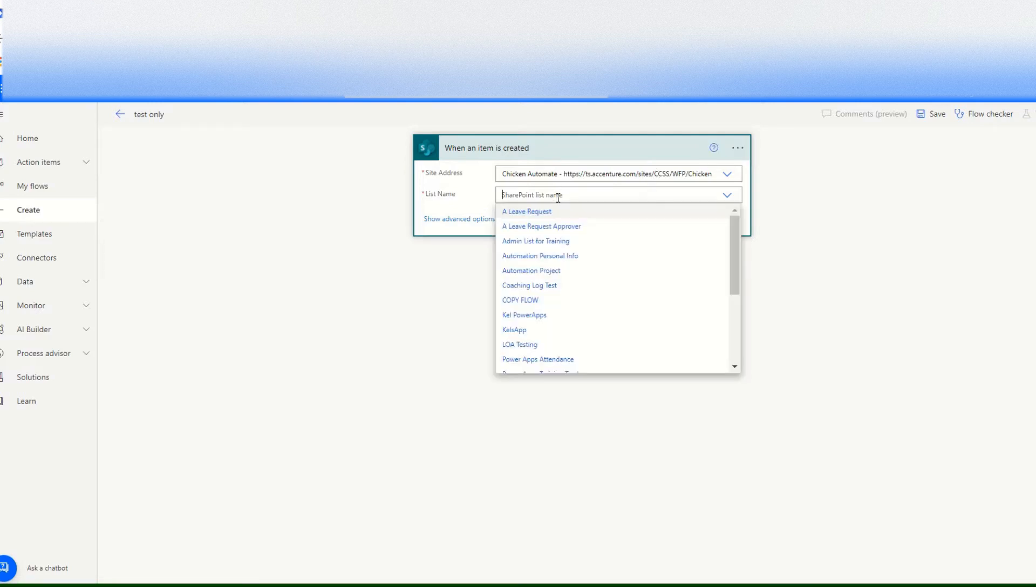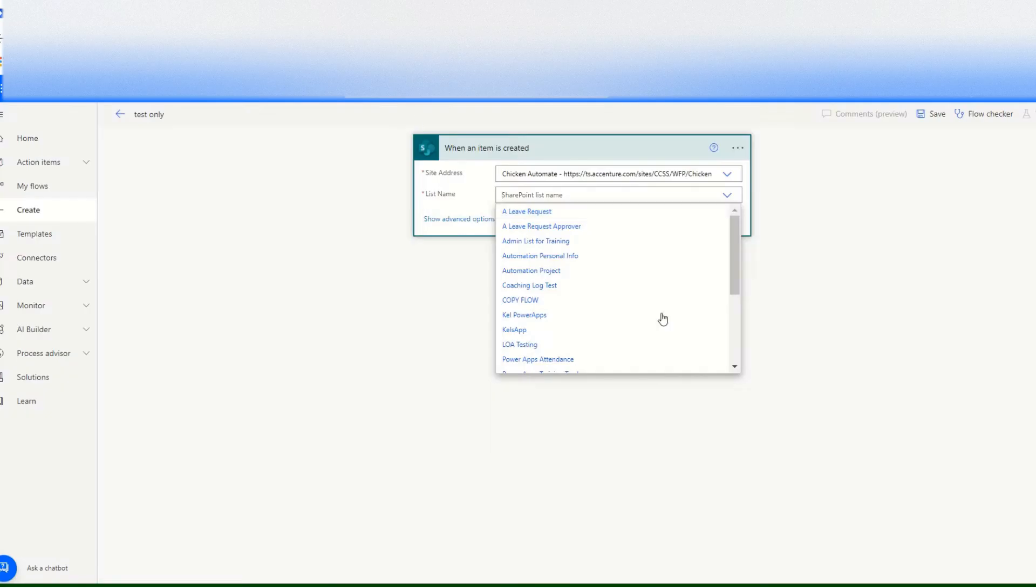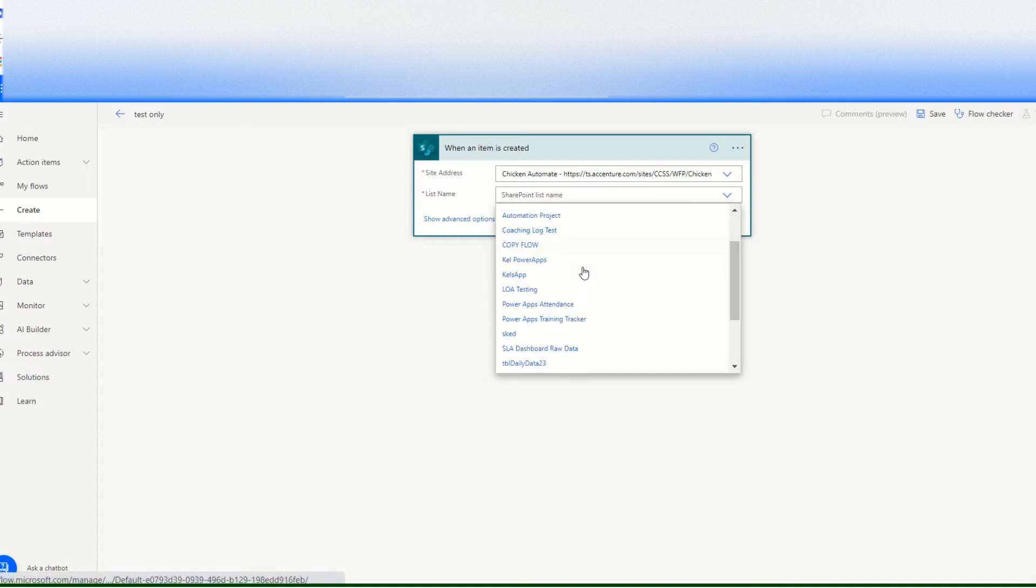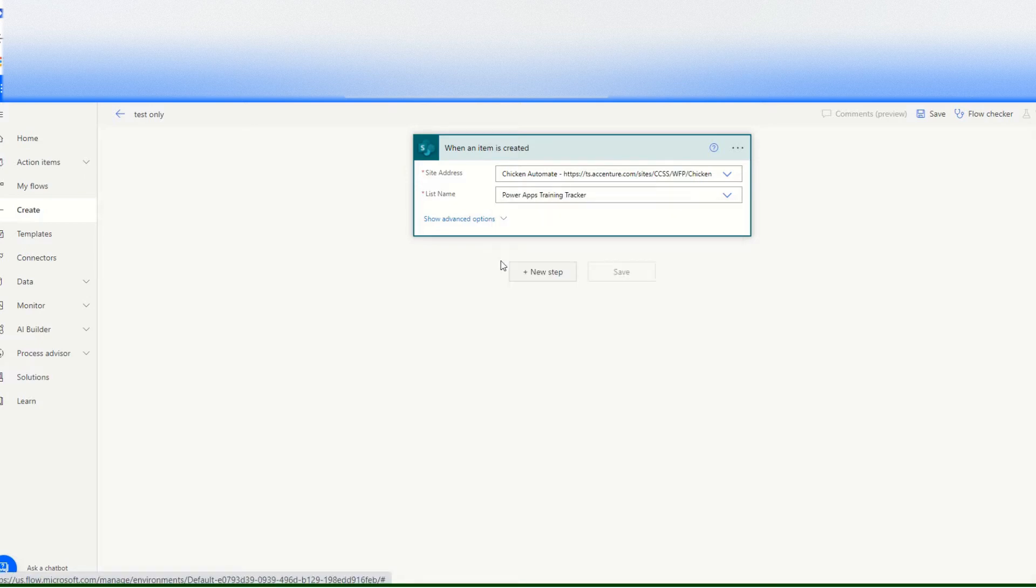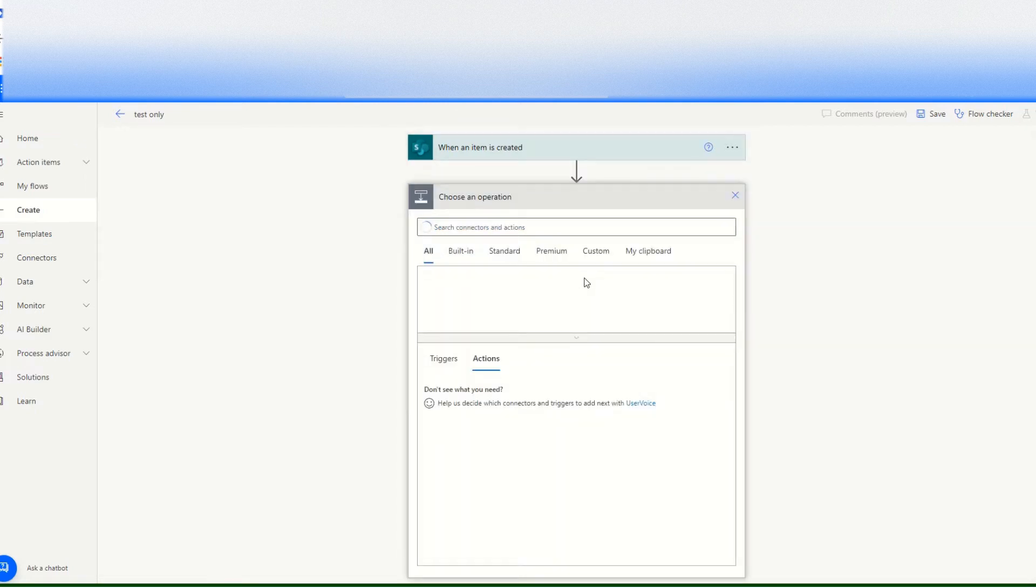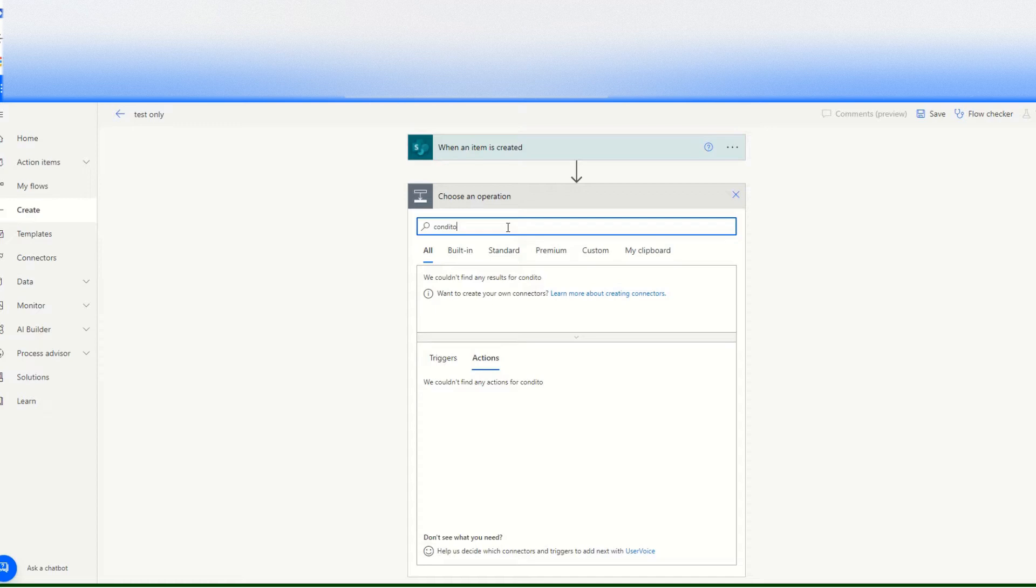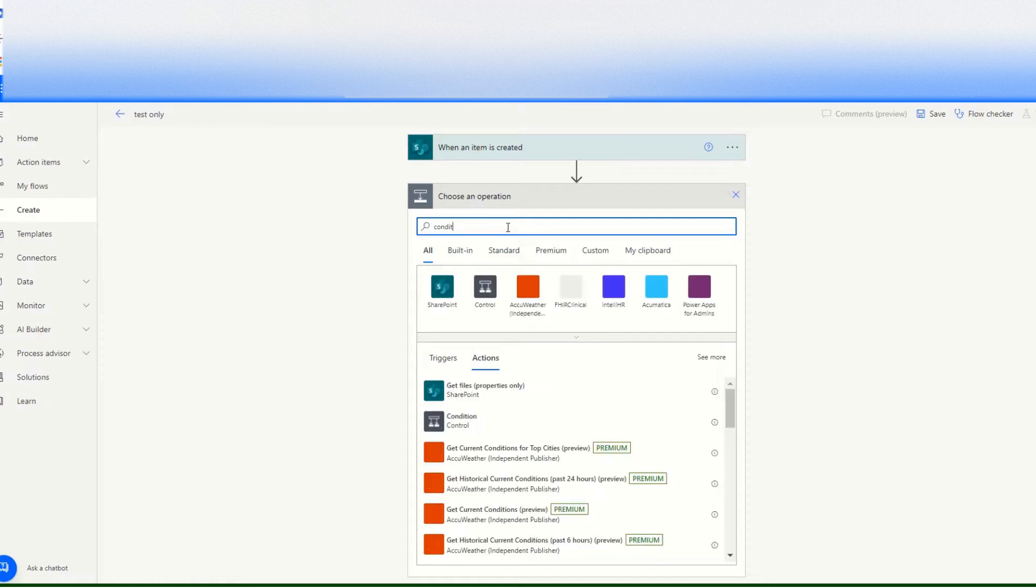Okay, so in this case I'm checking, I will choose the item site address, and then the list should be perhaps training tracker. And then next step, condition.